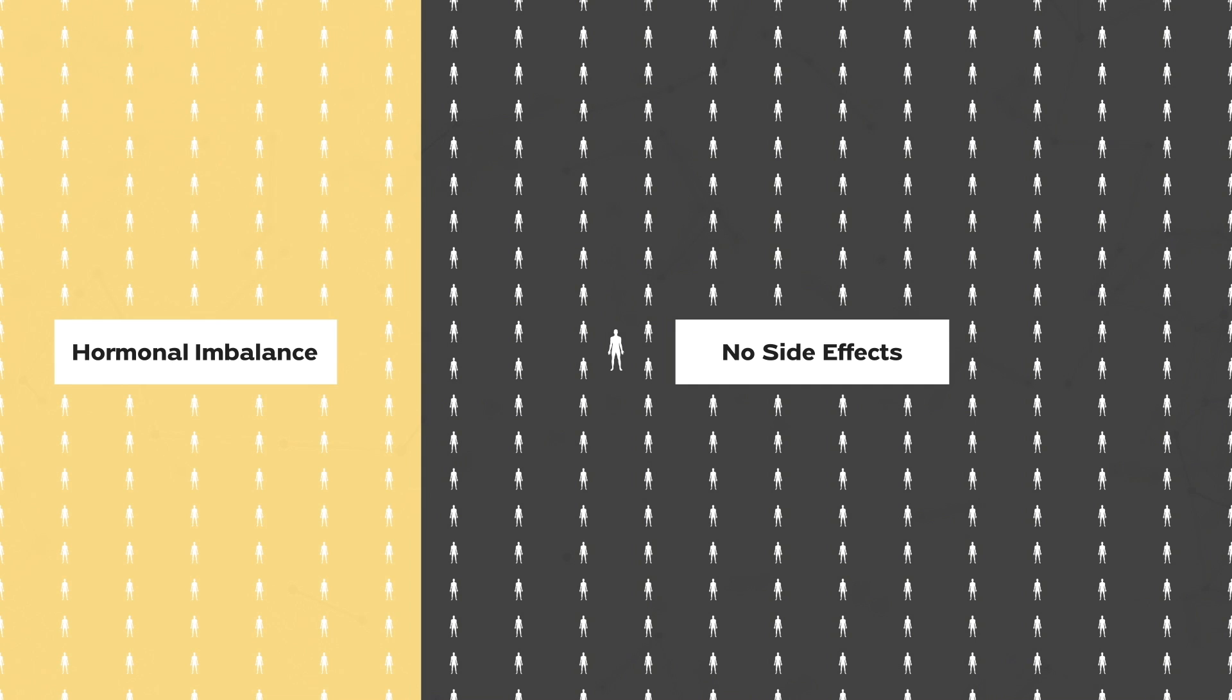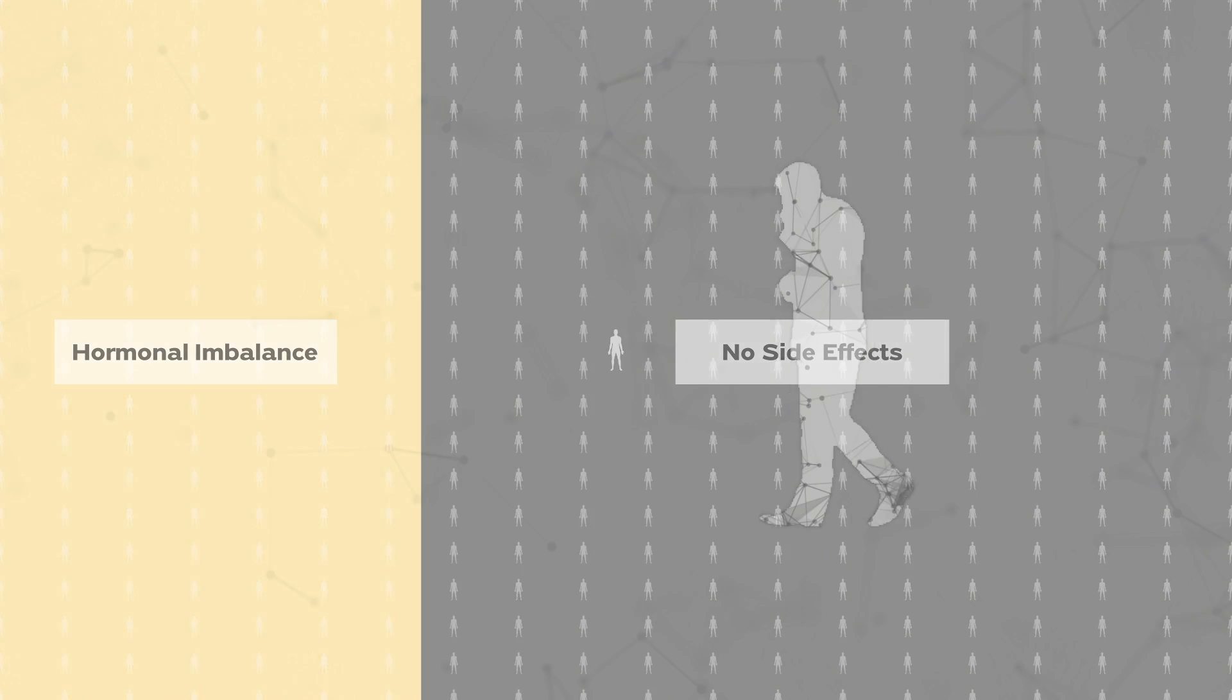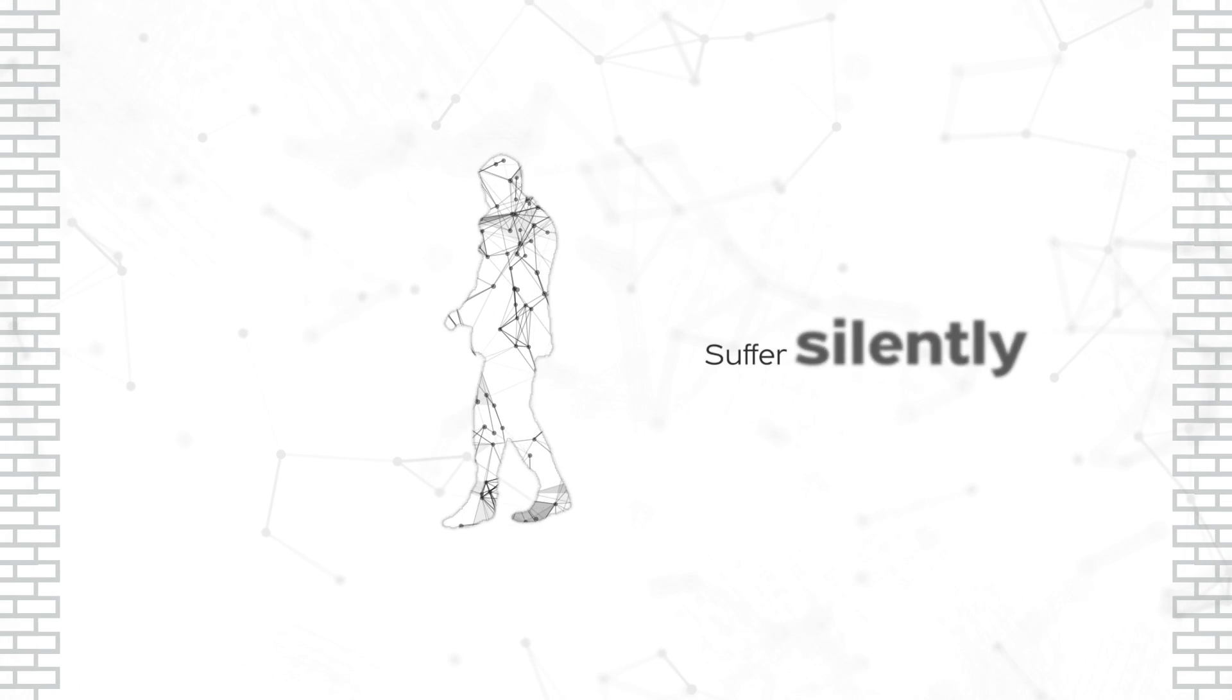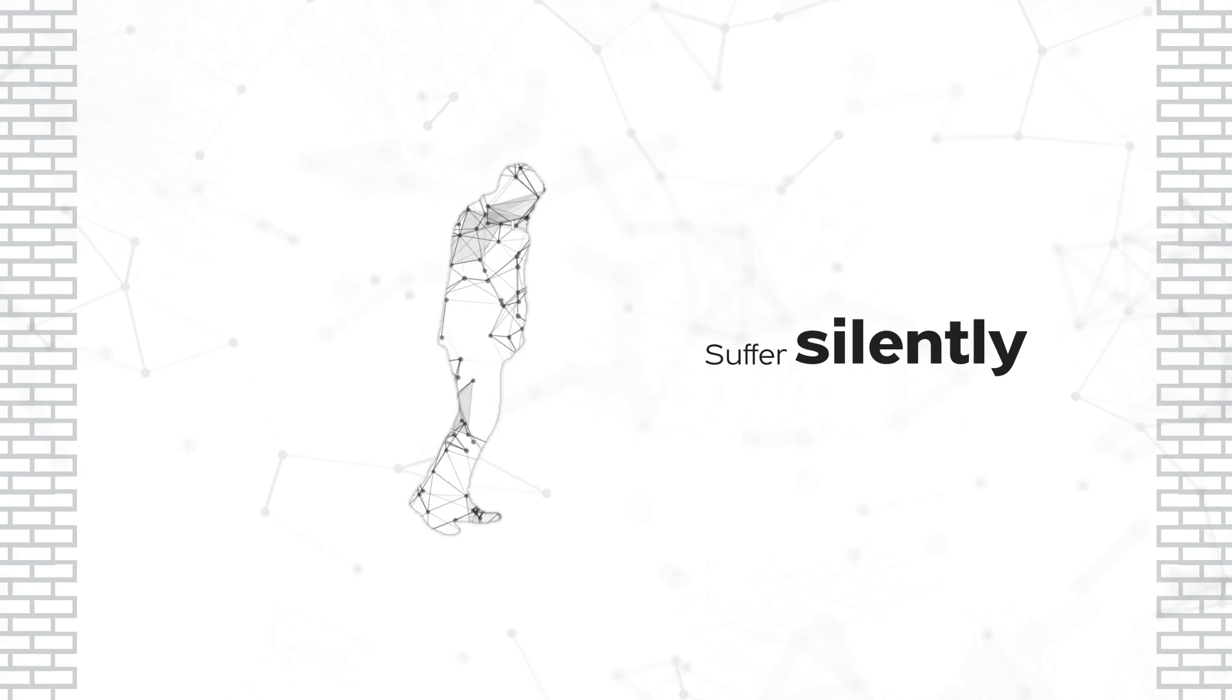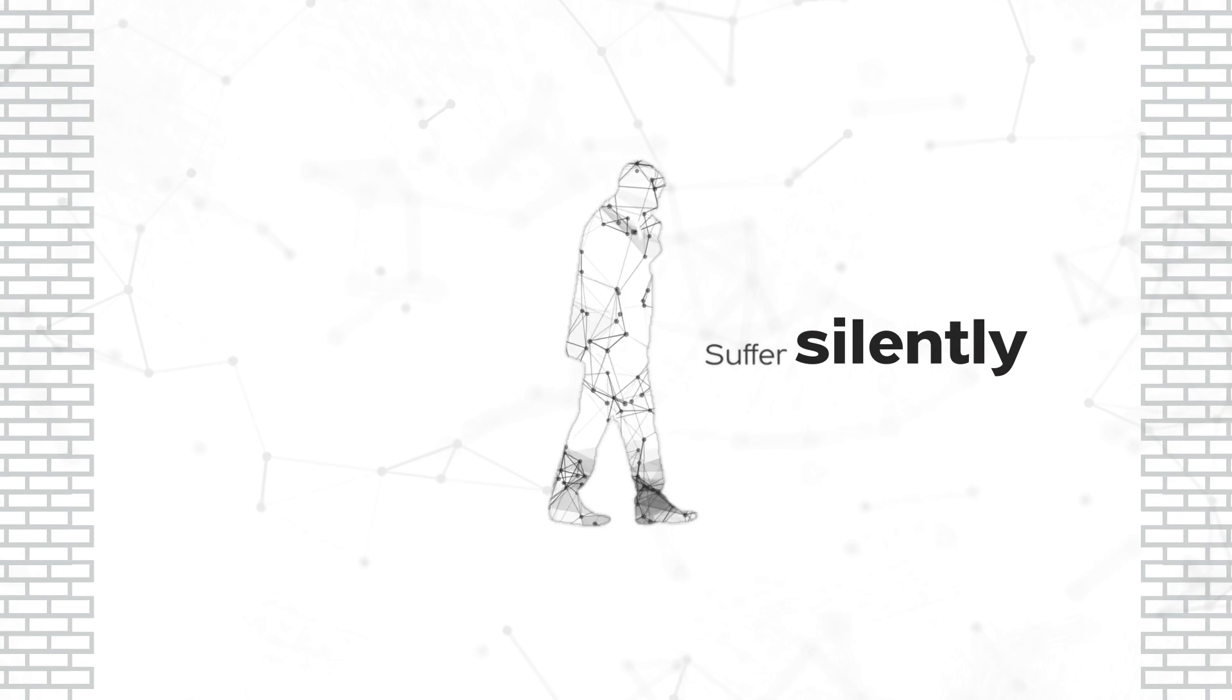One-third of guys in their 30s have hormonal imbalances and low testosterone. It's also all too common for men to suffer silently and miss out on decades of happiness because they were too afraid to ask for help.